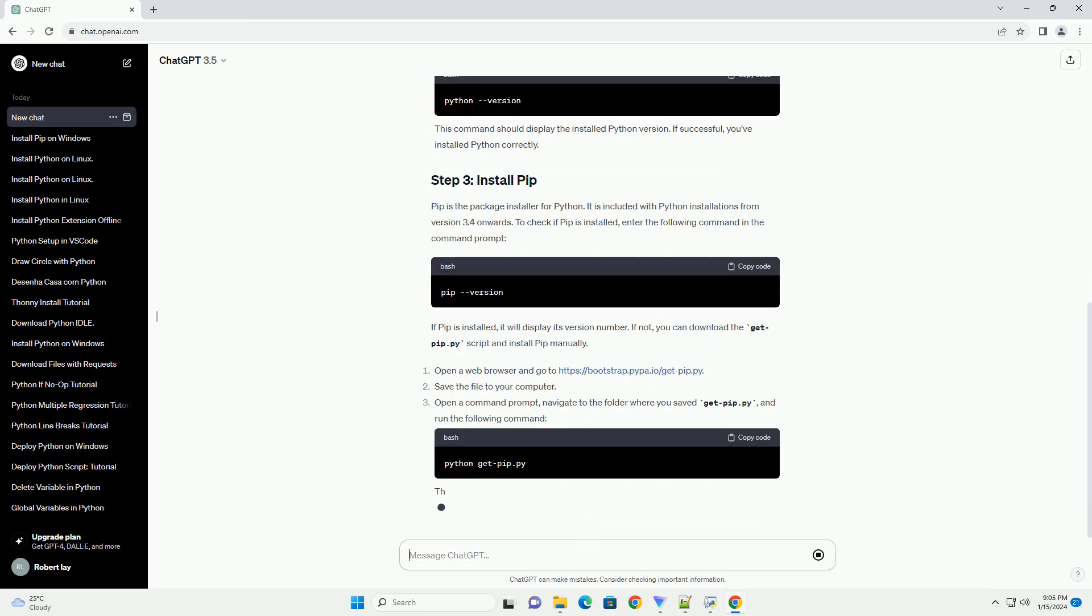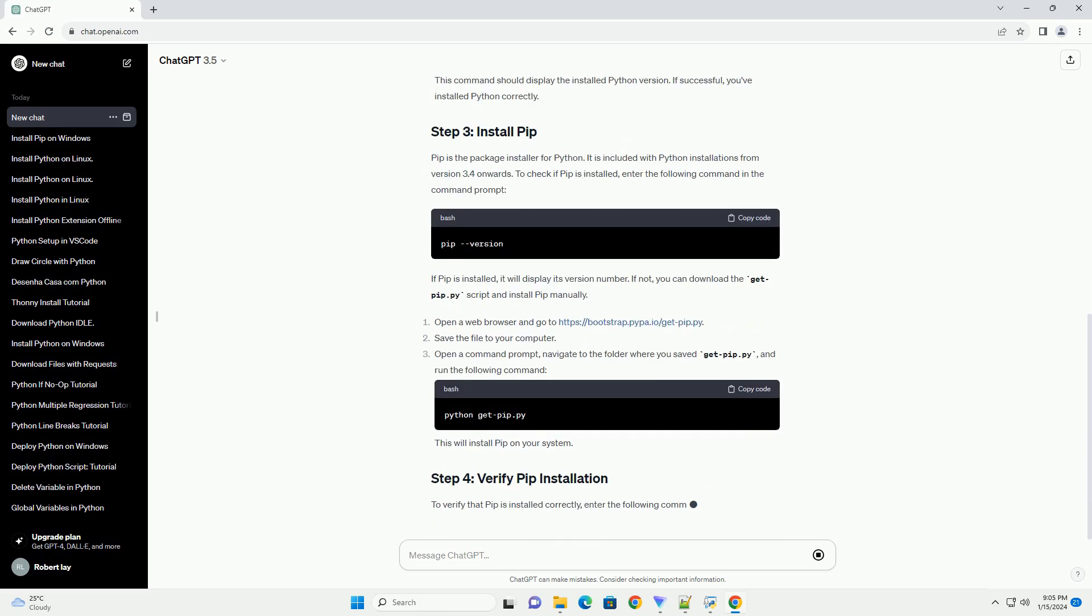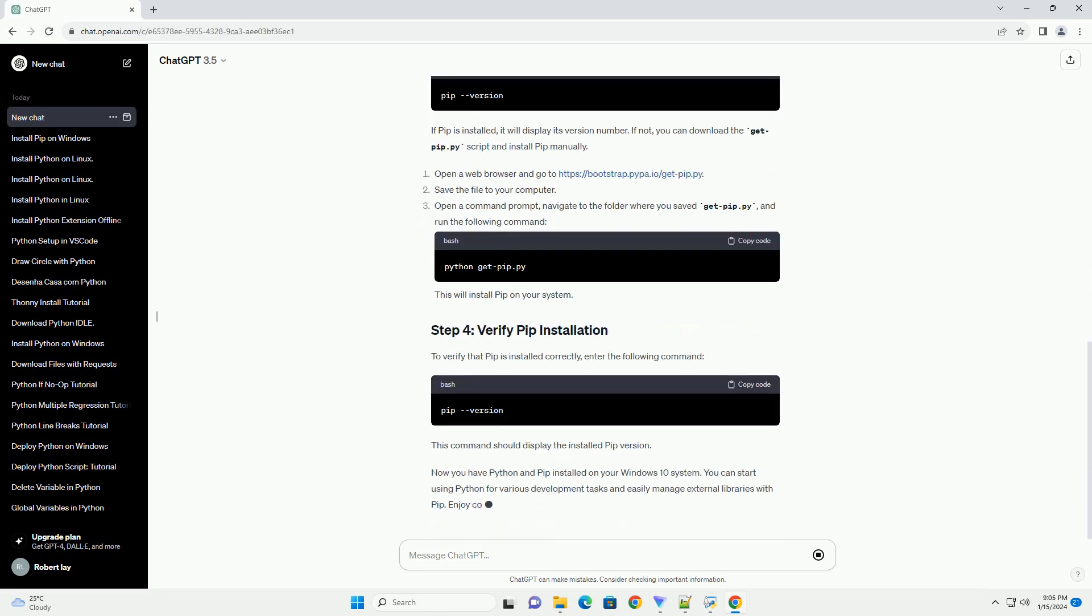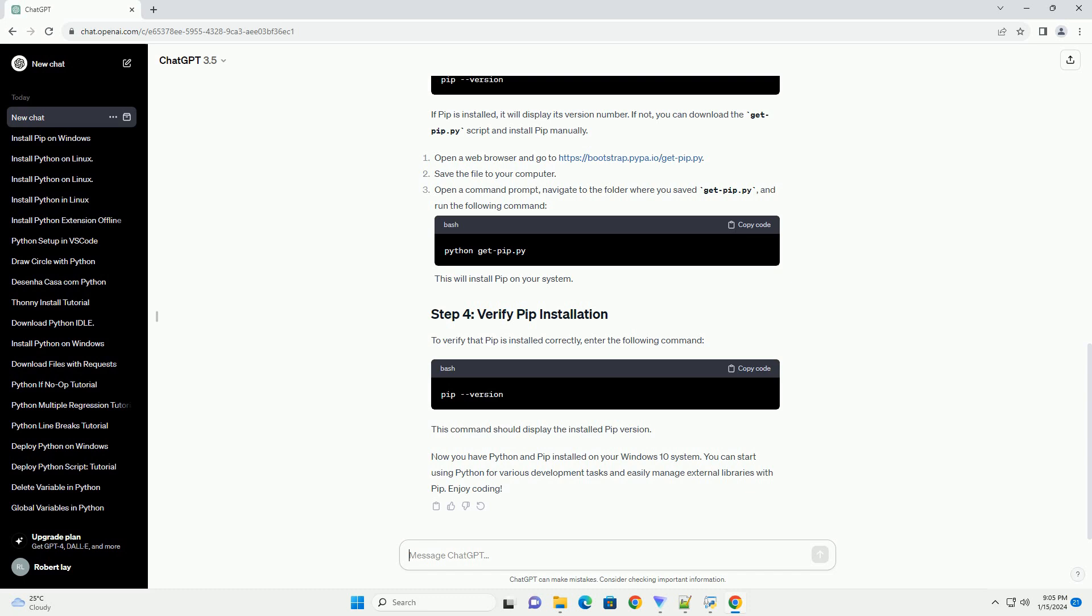Where x.x.x represents the latest version. Scroll down to the bottom of the page and find the Files section. Click on the Windows link.